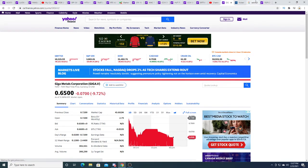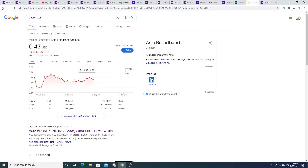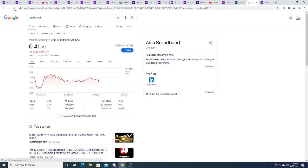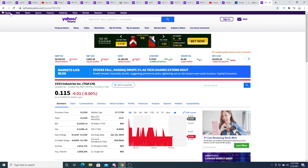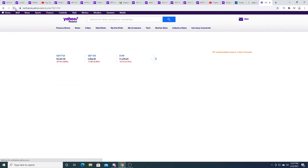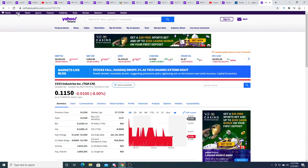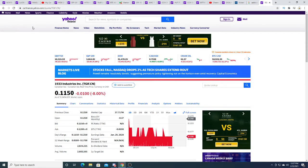CCIV is down $2.47. Bitfarms is down $2.15, 26.67 percent. Giga Metals is down 7 cents. AABB is down 42.28 percent. TGIF is down a penny right now.